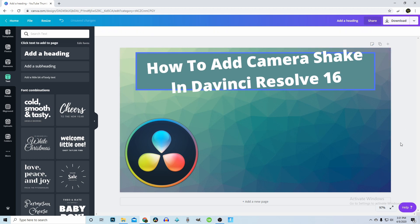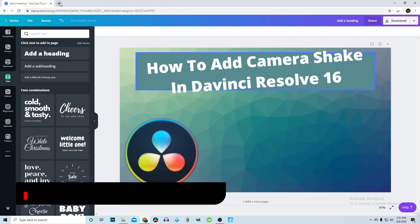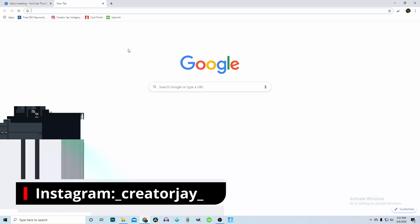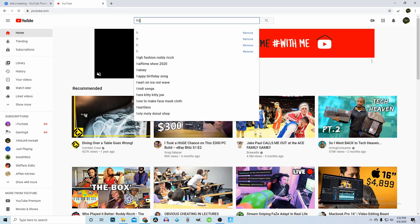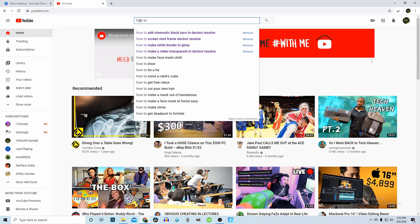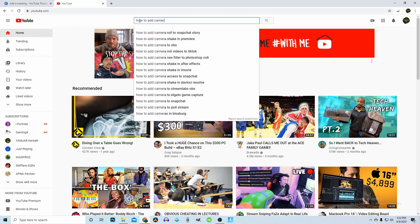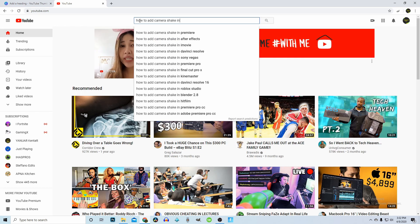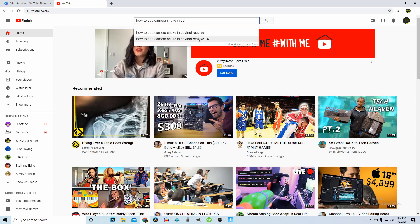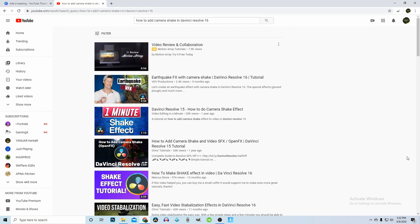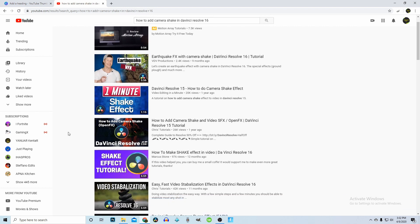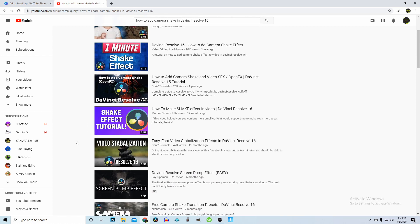I think that would be cool — kind of a funny way to do it. But I really don't want to leave all this negative space, so I need to think of something to put here. Since I can't think of anything, what I like to do for inspiration is go to YouTube and literally search 'How to Add Camera Shake in DaVinci Resolve 16' and look at what other thumbnails people have.